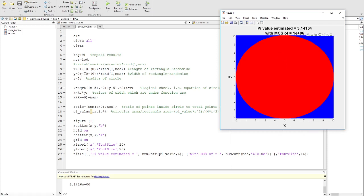We then do a logical check to determine which of these randomly generated x and y values are actually inside the circle, shown as the red area.